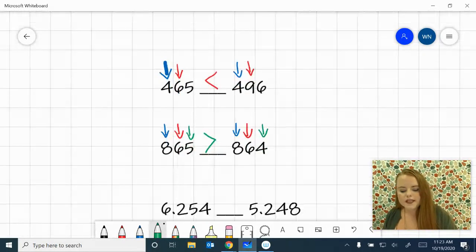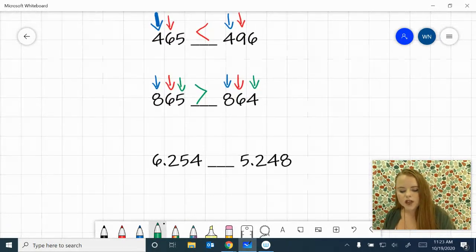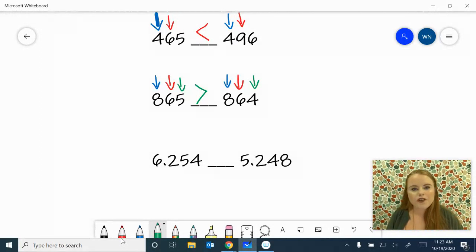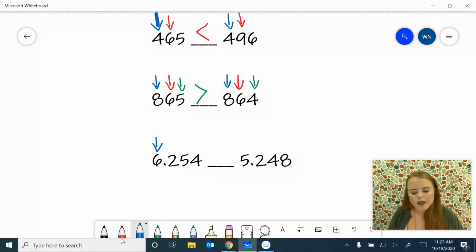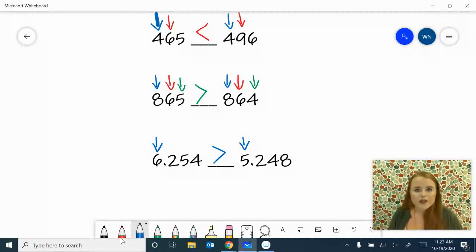Now that we've reviewed, let's start with decimals. Our first one says six and 254 thousandths compared to five and 248 thousandths. Just like you start on the left side with whole numbers, we're going to start on the left side here as well. When we compare our whole numbers in the ones place, we have a six here and a five here. This means that the six is already bigger than our five, so we know it is a greater than symbol. We didn't even have to jump into the decimal places because six as a whole number is bigger than five.